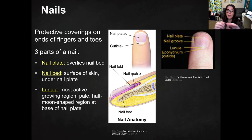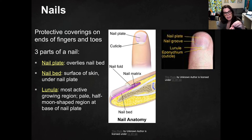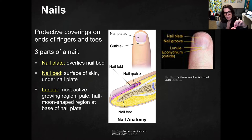You have a nail plate, which overlies that nail bed. And then the other part of the nail that you need to know is the crescent pale half-moon shaped region at the base of your nail plate, and that's called the lunula.